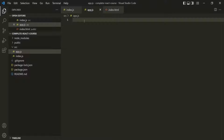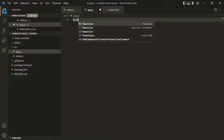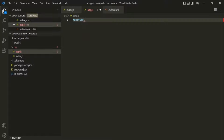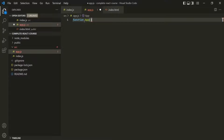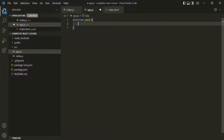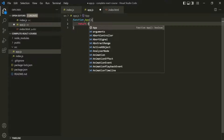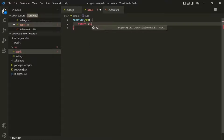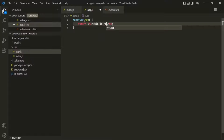Alright, so to create a component, first we can use the function keyword and then specify a name for this function. I am going to call it App. This function is going to act like a component, and from within this function, we need to return a JSX expression. So here, I am going to return an h2 element — let's say, 'This is App component.'